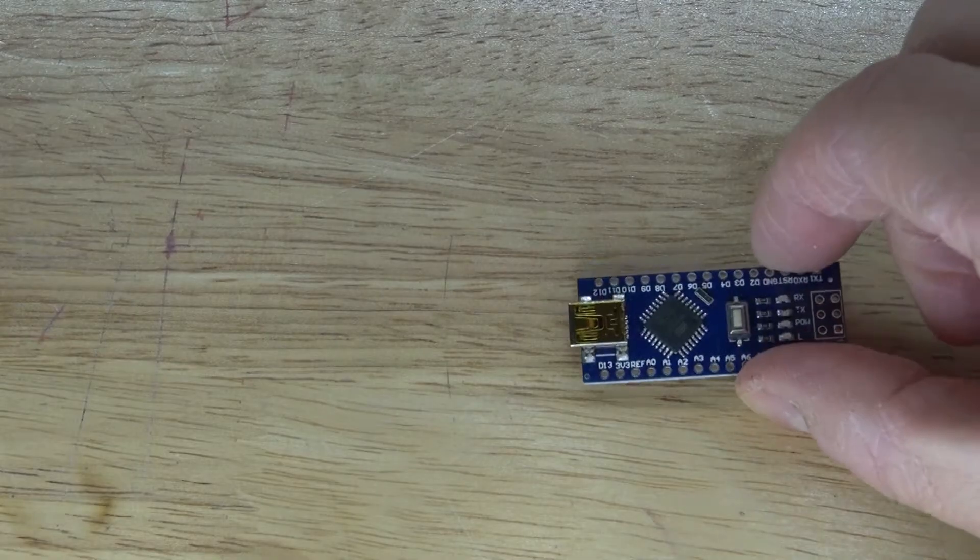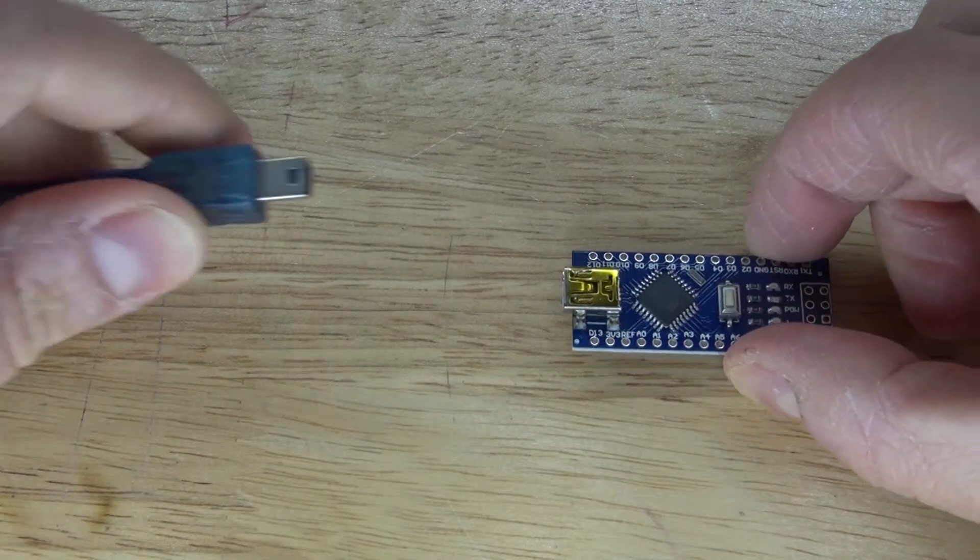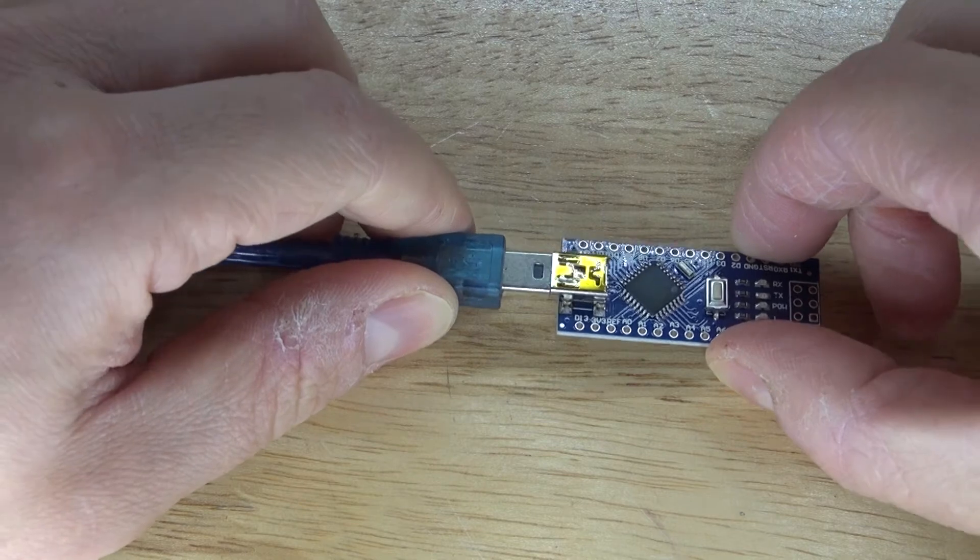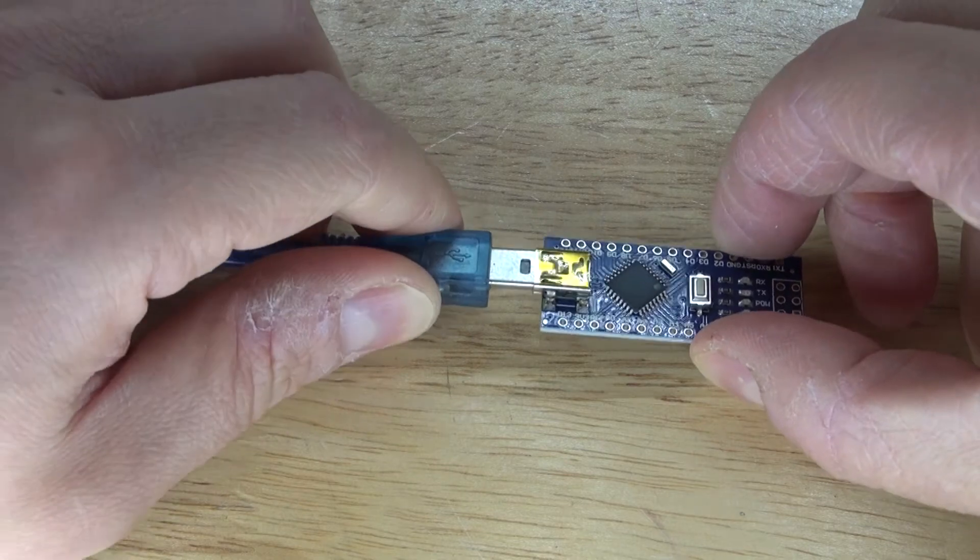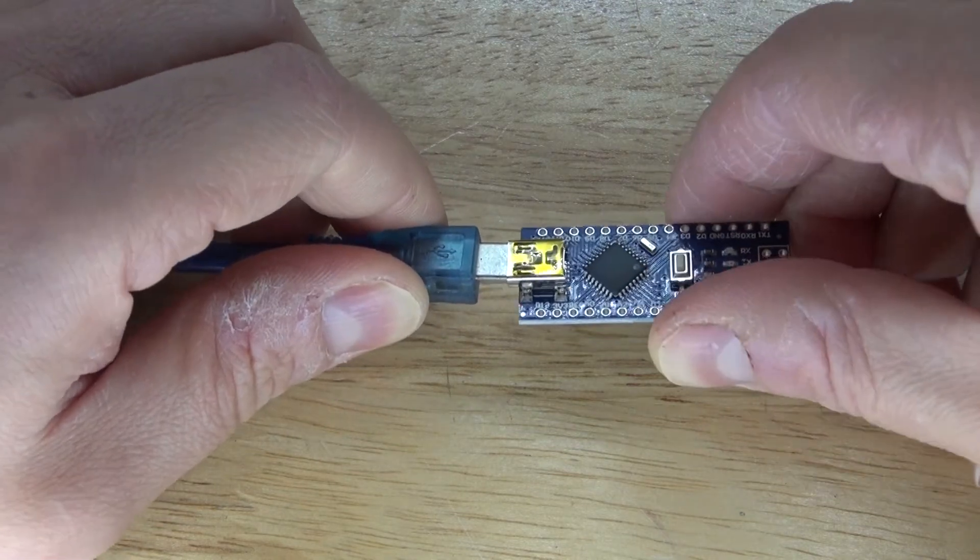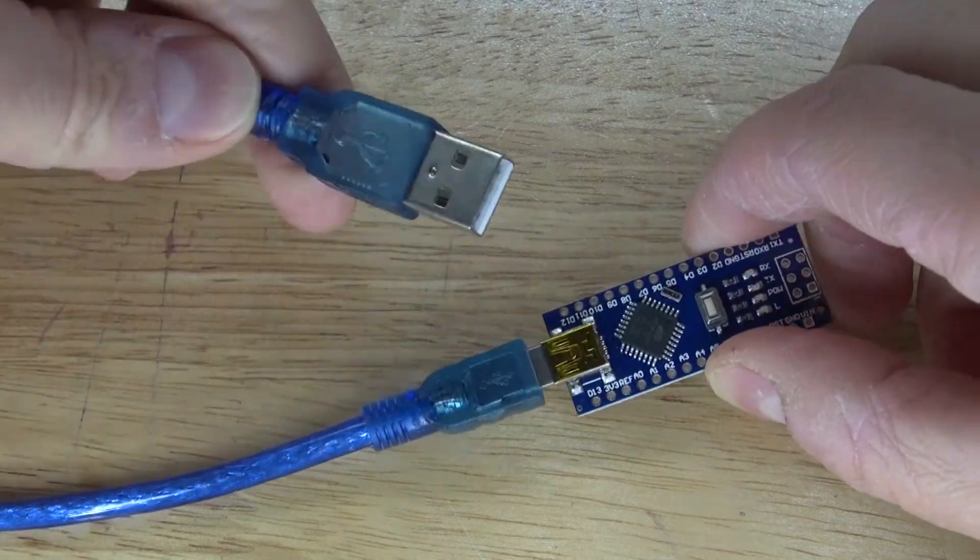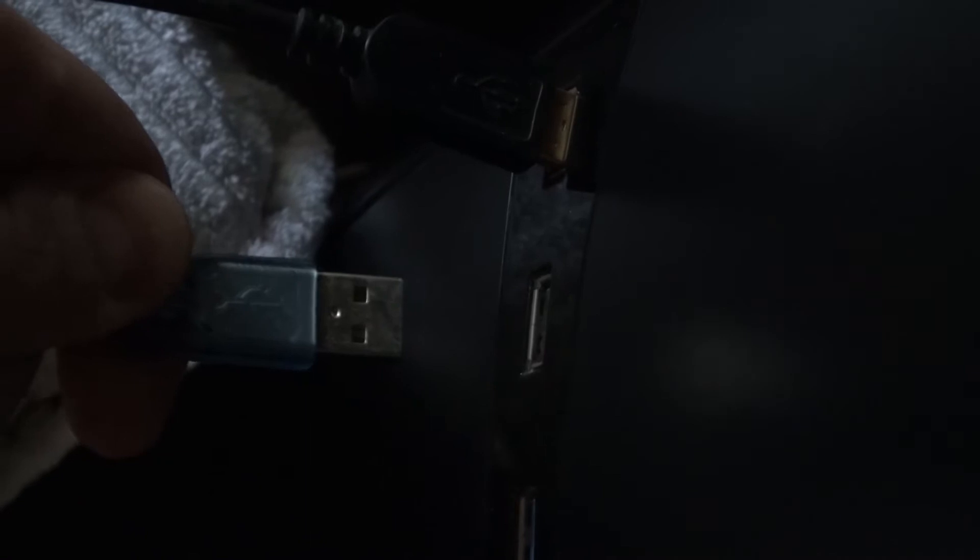First, I'm going to start with the Arduino Nano and connect the USB cable to it, because what I need to do first is program the Arduino Nano. Connect it to my computer, and what you should see is the Arduino Nano LED light up.